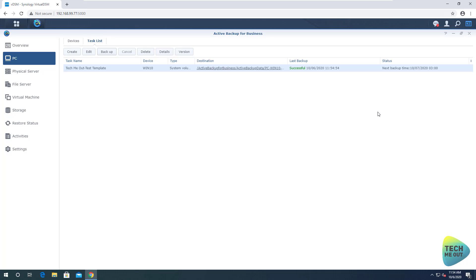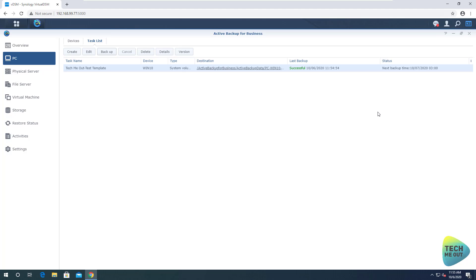The backup task is done — it took about eight to ten minutes. The next backup will only take a minute or two, depending on the amount of changes, because it will be incremental. So the first backup always takes several minutes, but the next incremental backups will take a lot less time. The backup is ready.